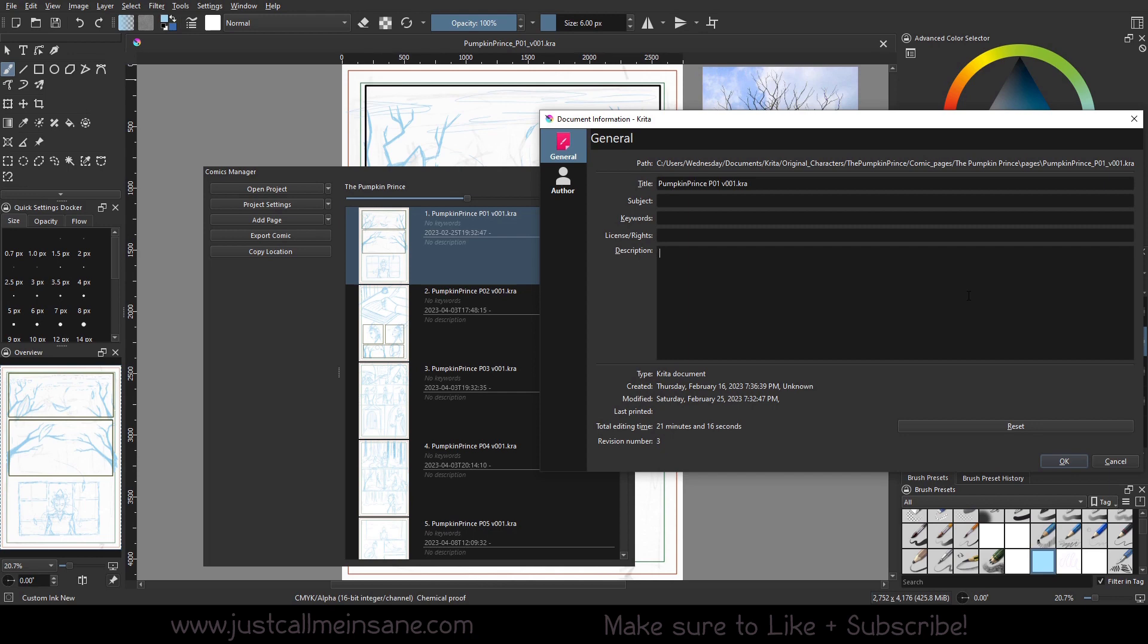Maybe you're handing this file, Krita file, off in this whole project management system to someone else to kind of proofread and they need to add in some notes, you know, this would be a perfect way of doing it. So let's say I'm an editor, proofreader, or beta reader or whatever it is, and I've been trusted with this file format or project folder, all that good stuff, and I need to go in and make some notes for this page. So under description I can say great panels, however please add clarification on transition between last two panels.